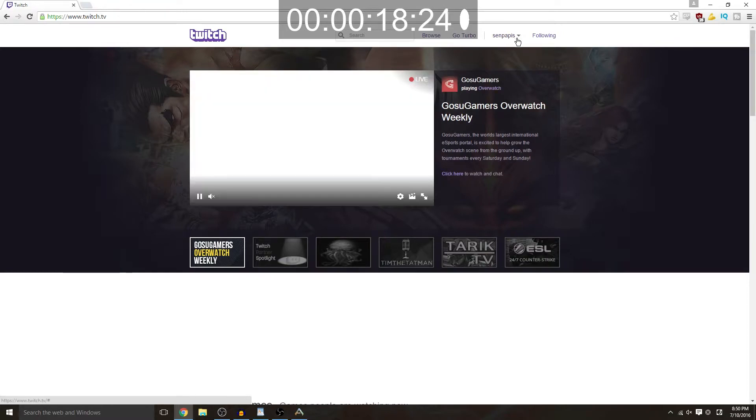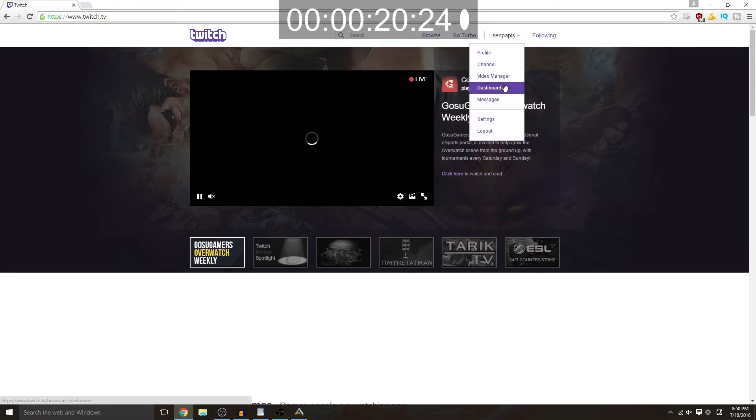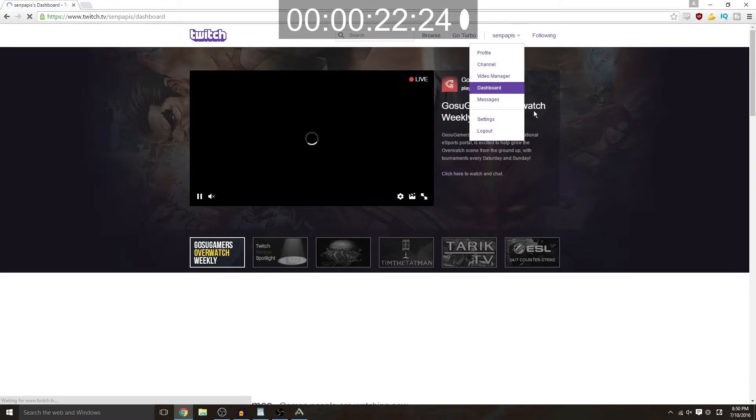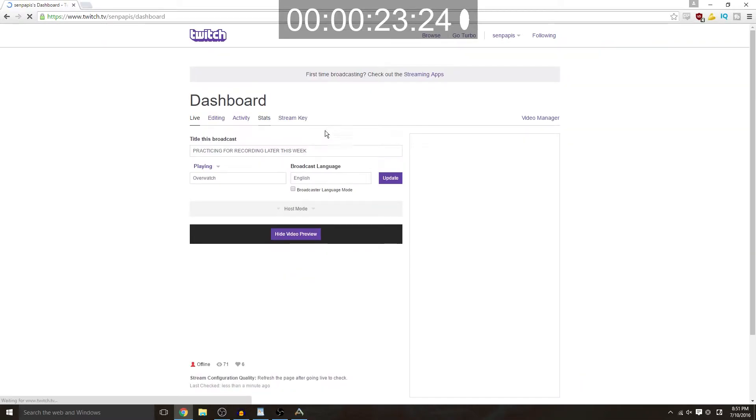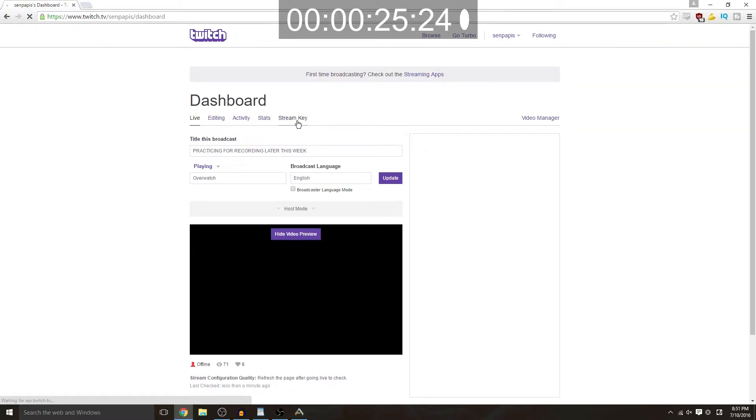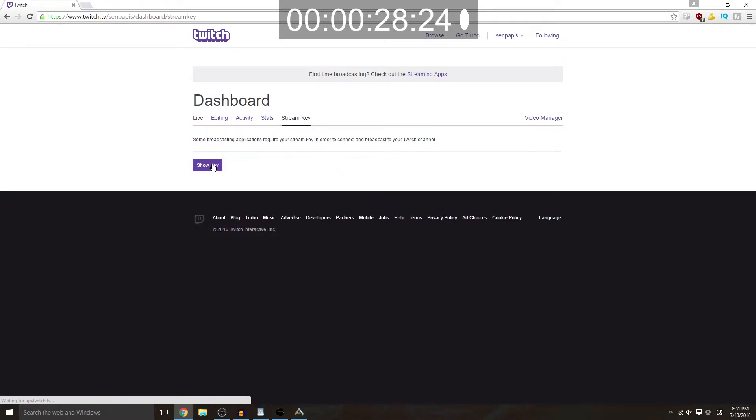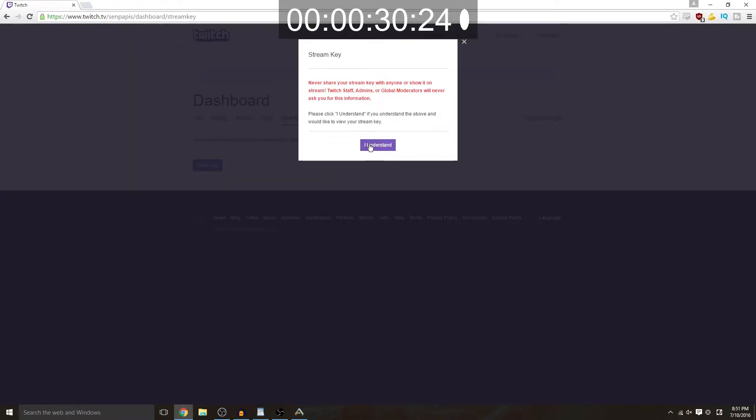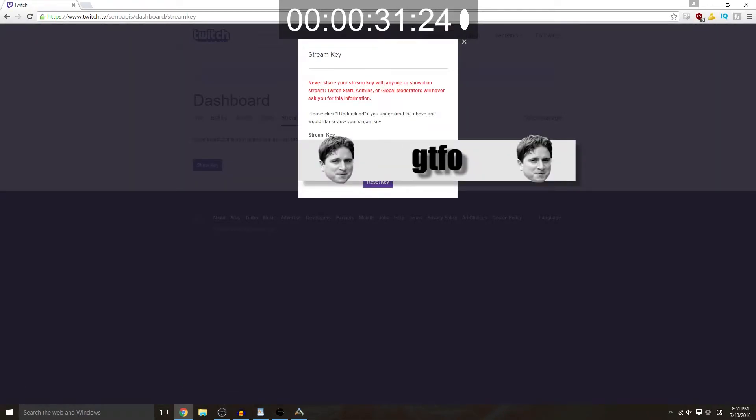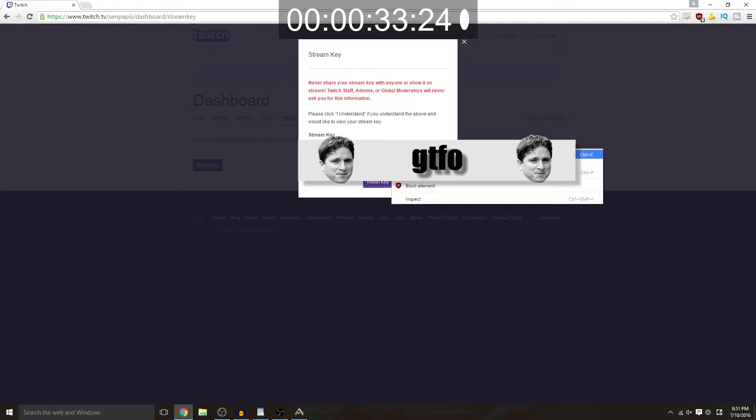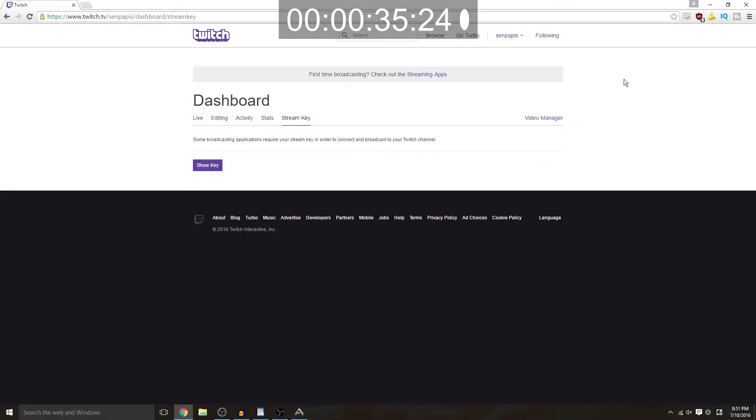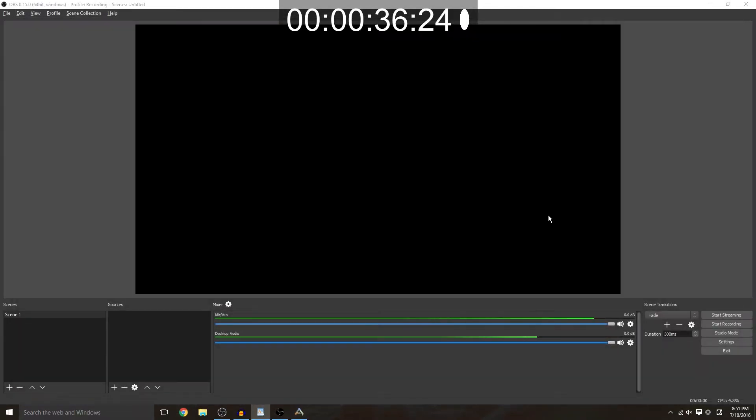You're going to go to your username over here which you should already have set up, go to dashboard, go to your stream key, and show your key. Don't ever show anybody this because if they see this they can take over your stream, it's not what you want.